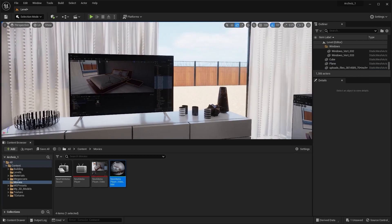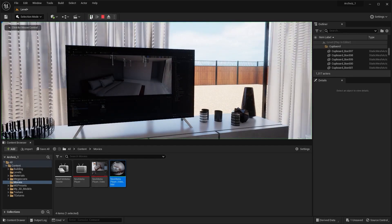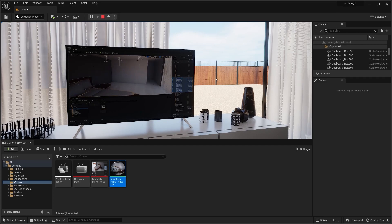Now if I play the level, you can see that we can watch this video on our TV in real time.